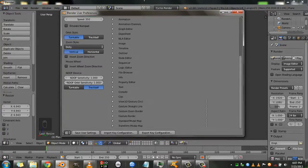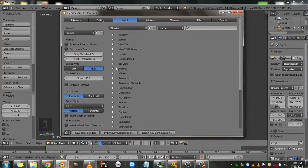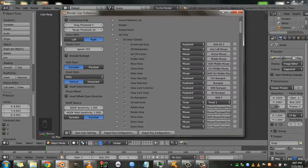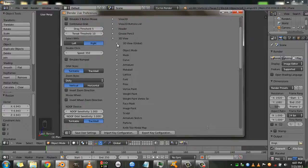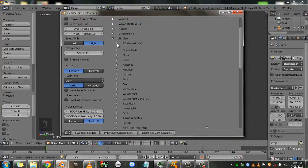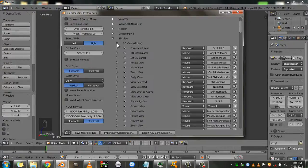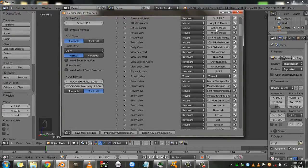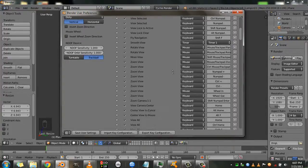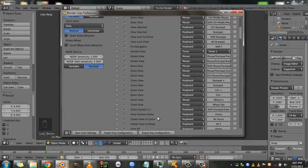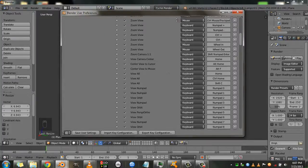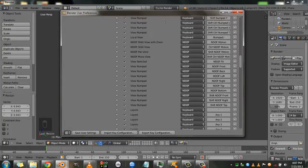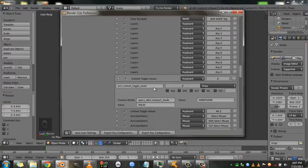And there's a bunch of categories here and we're concerned about the 3D view because that's what we want to change. And under here there's the 3D view global which is minimized by default. And here you can see a list of functions and their keyboard shortcuts that are associated to them. On the right side you can see the shortcuts and on the left side you can see the functions that are associated with them.